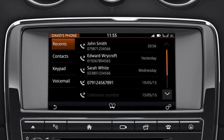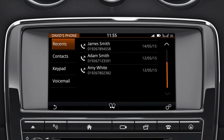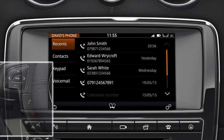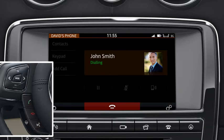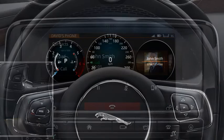Scroll through the menus displayed on the screen and select the number you require from the list using the up and down arrows. Press the phone button to make your call. The selected number displays in the message centre.